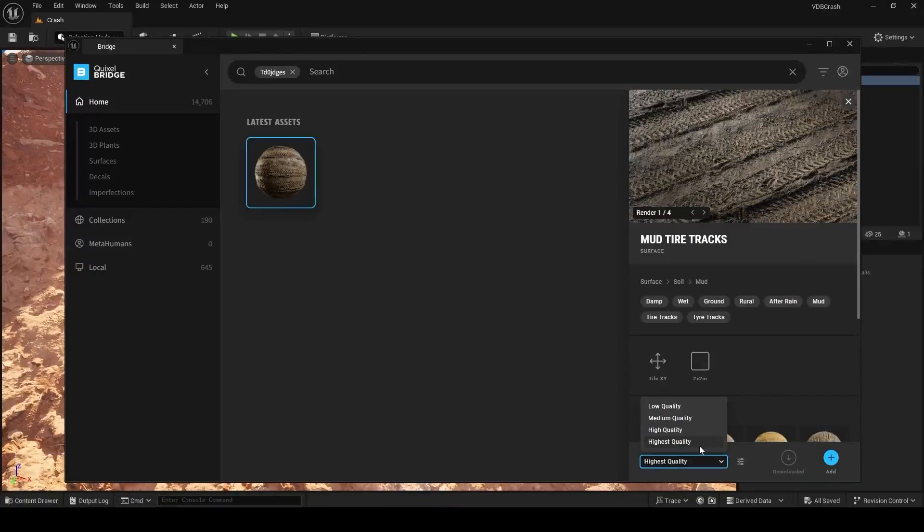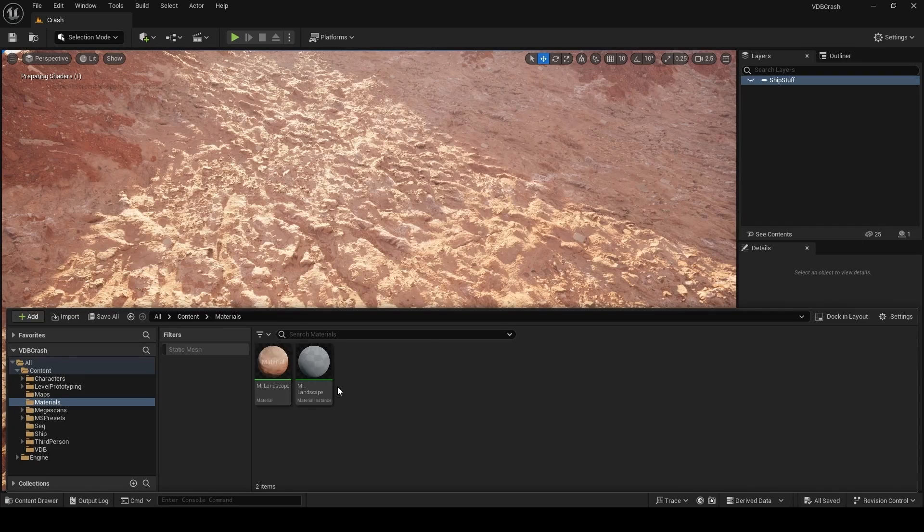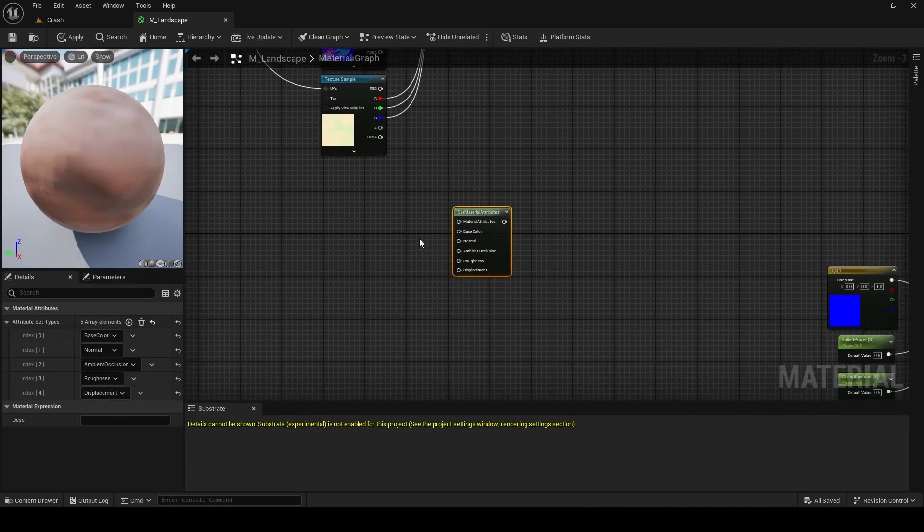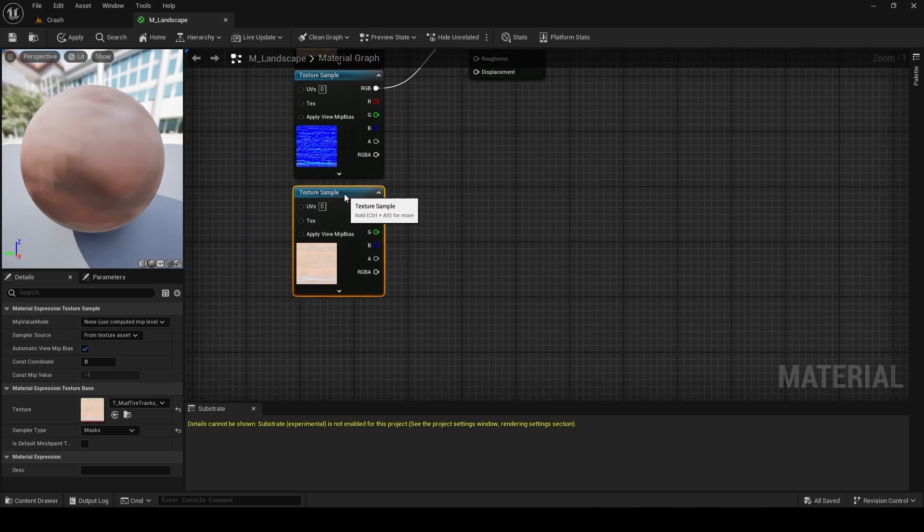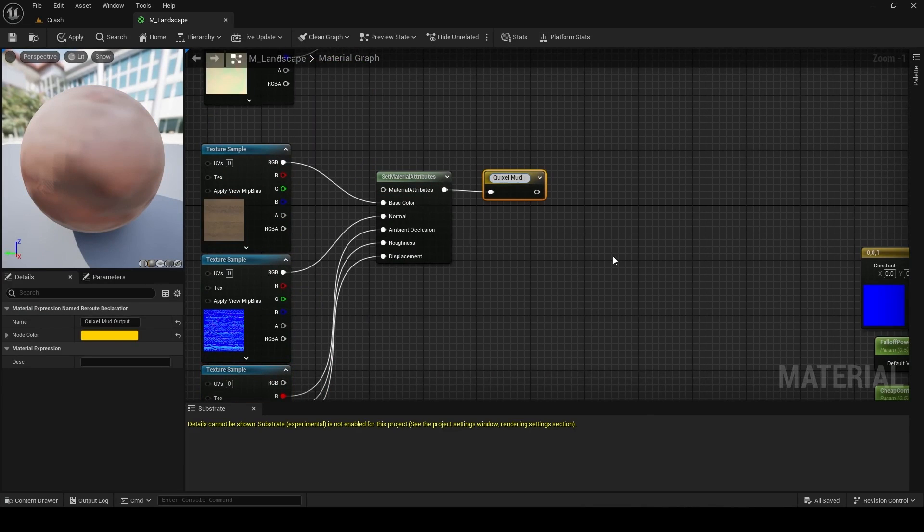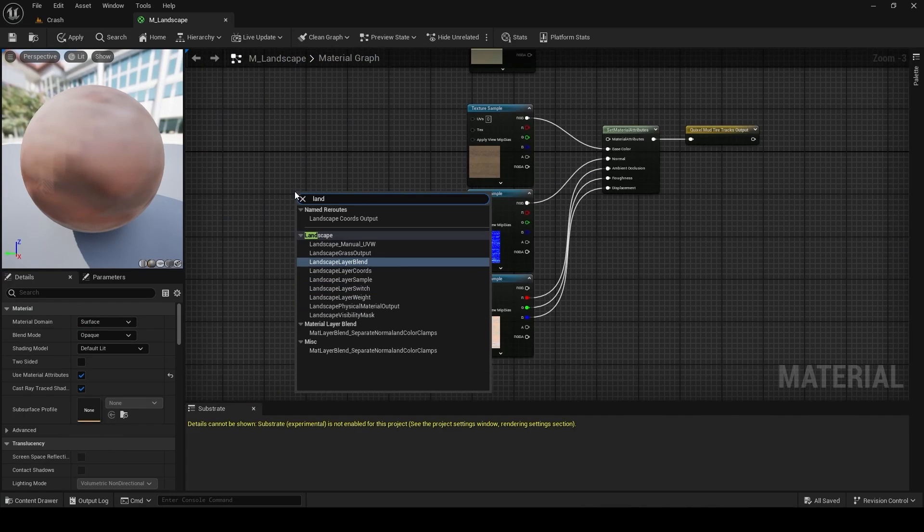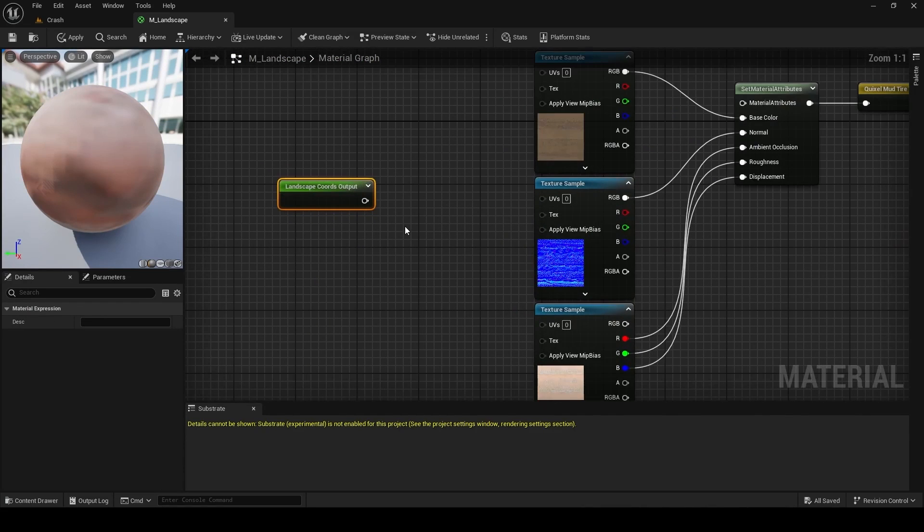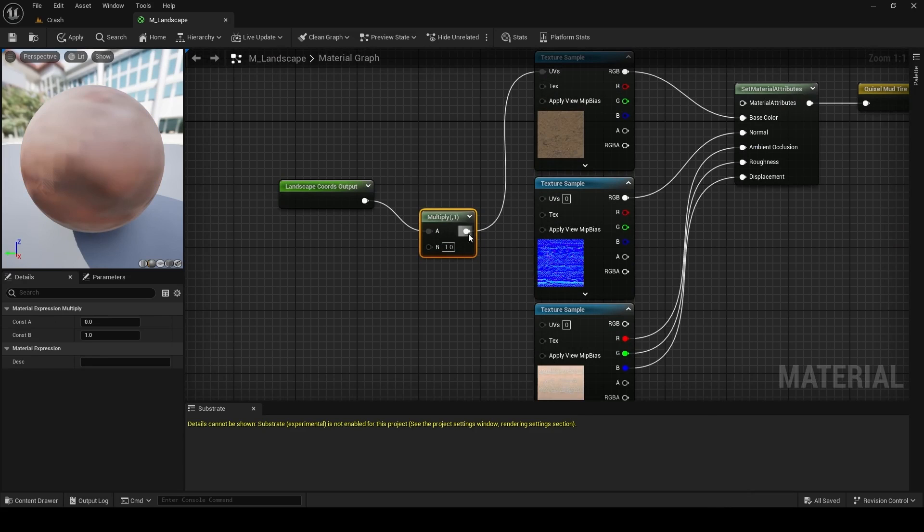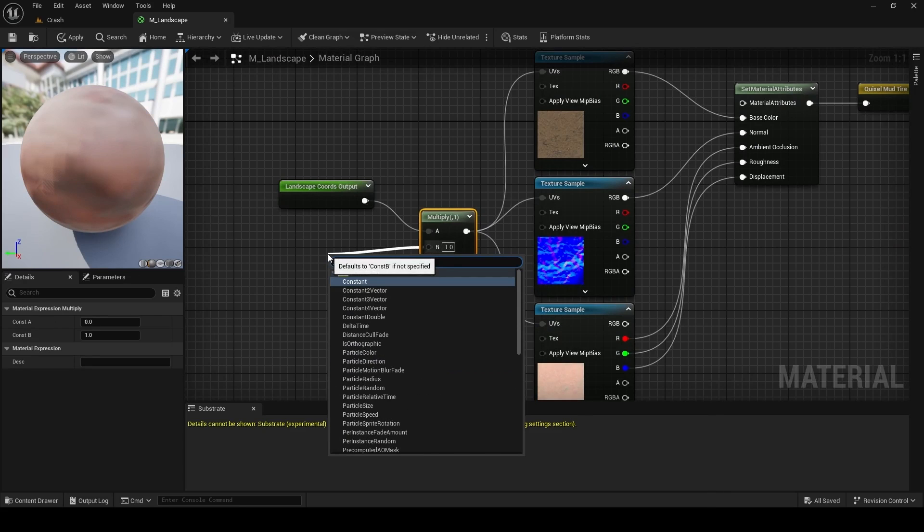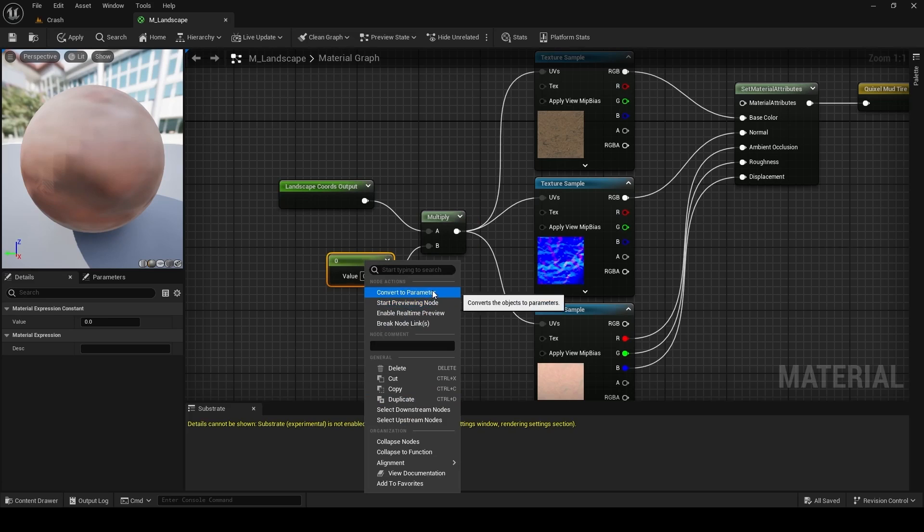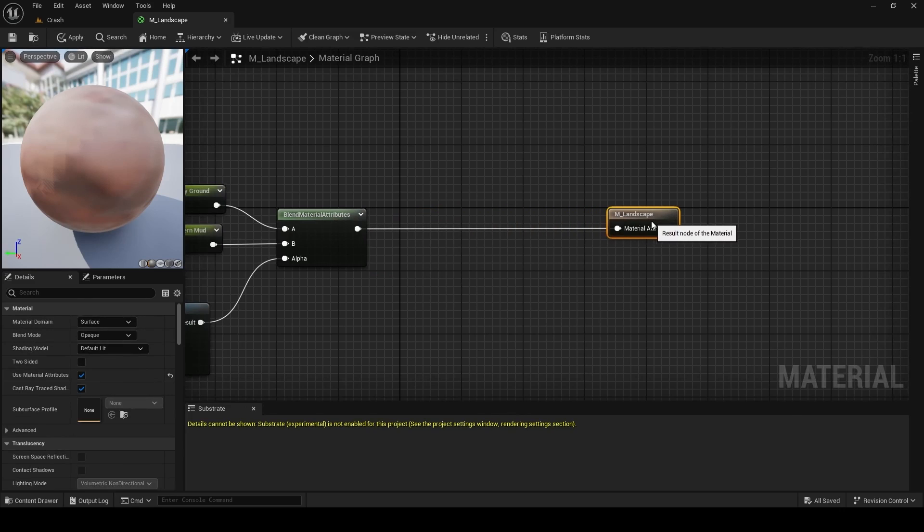Now you can also use this with landscape painting. So I'm going to download this Quixel mud tire tracks texture and then open my master landscape material. So I'm going to speed this section of the video up. We're basically repeating what we did earlier. Take the three mud tire tracks textures, plug them into a set material attributes and give it a named reroute. For the UVs, we're going to change things up. We're going to use the landscape coordinates output, but plug it into a multiply node. So we can change the tiling of only the mud tire tracks texture. So we're multiplying this with a constant. I'm also going to promote this to a parameter and name it mud tiling. Don't forget to set the default value to one.